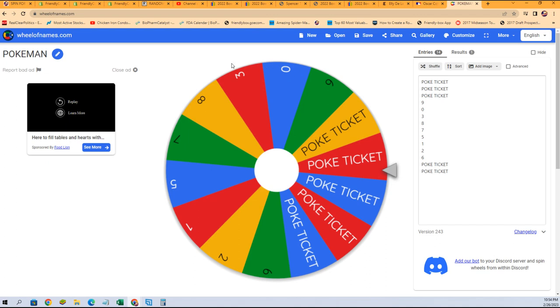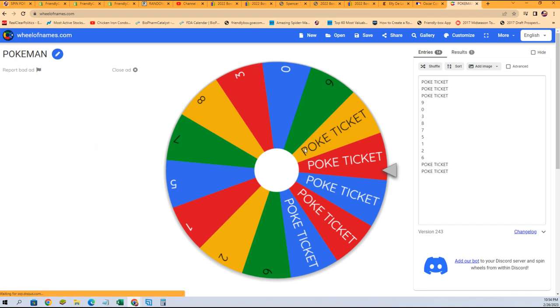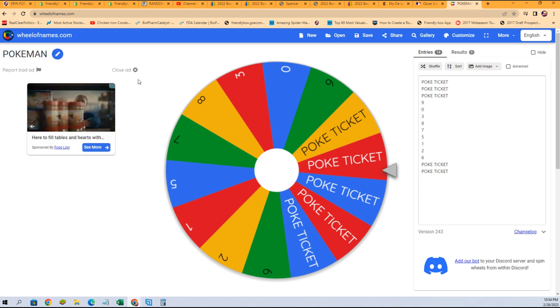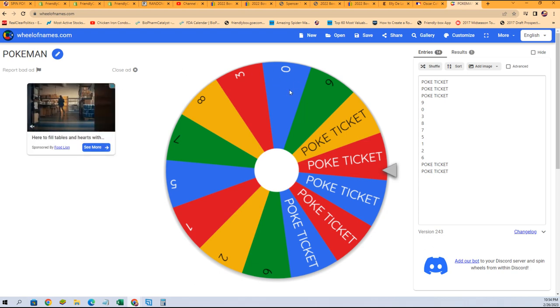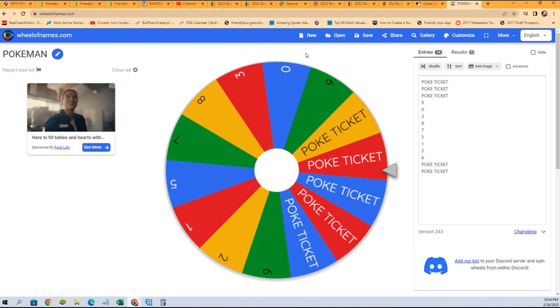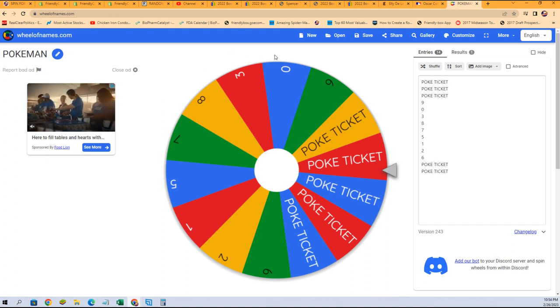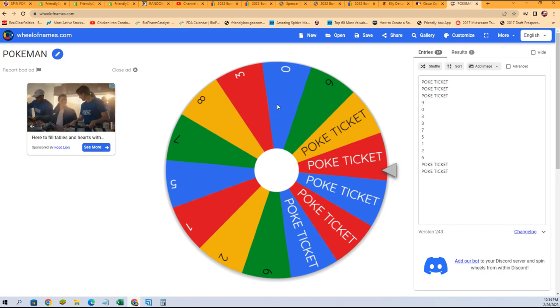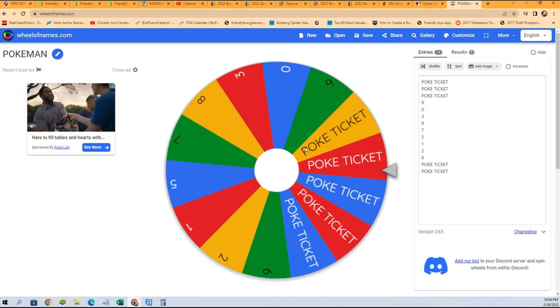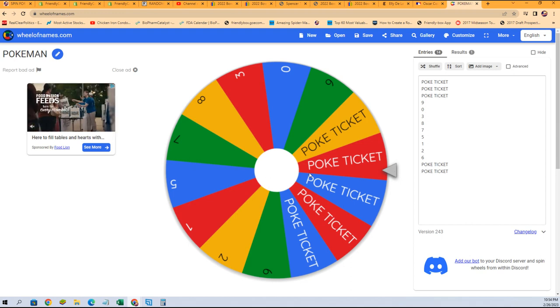I think this little commercial came up and the wheel kind of was funky, but it's the wheel spin. You never know what's gonna happen. That little ad popped up and then the wheel was affected a little bit, I think, but that's part of the wheel spin.